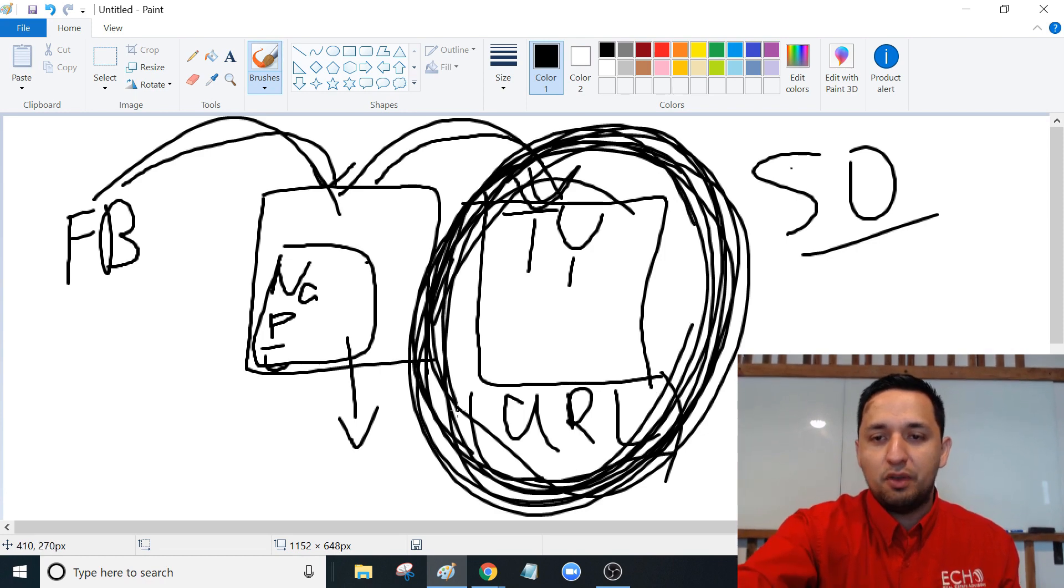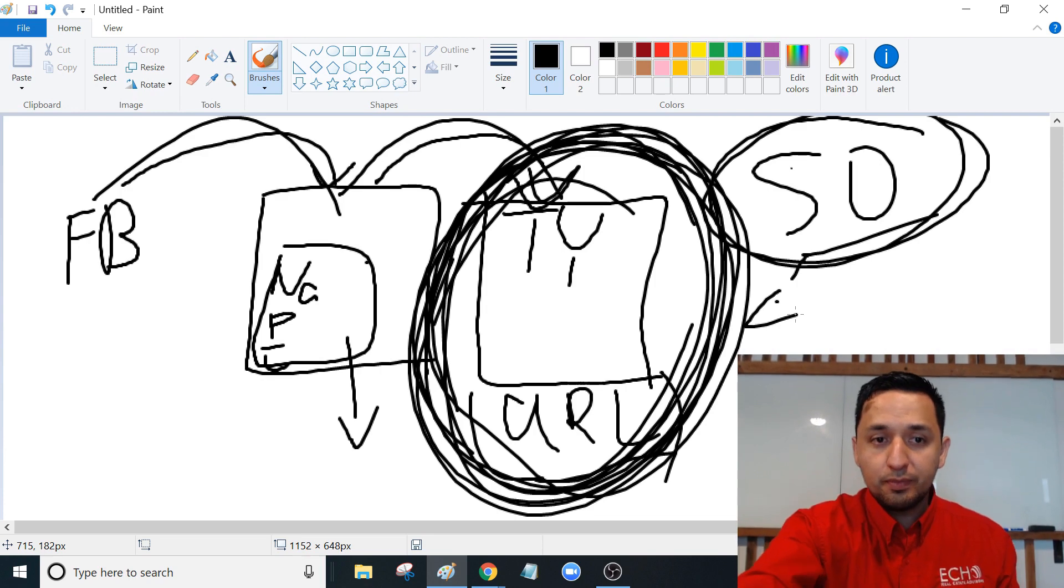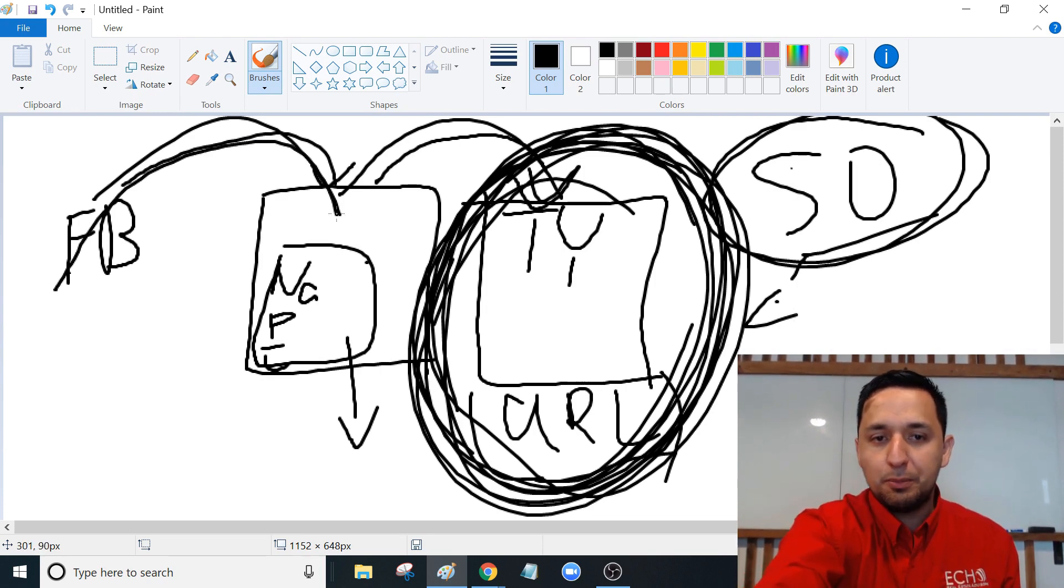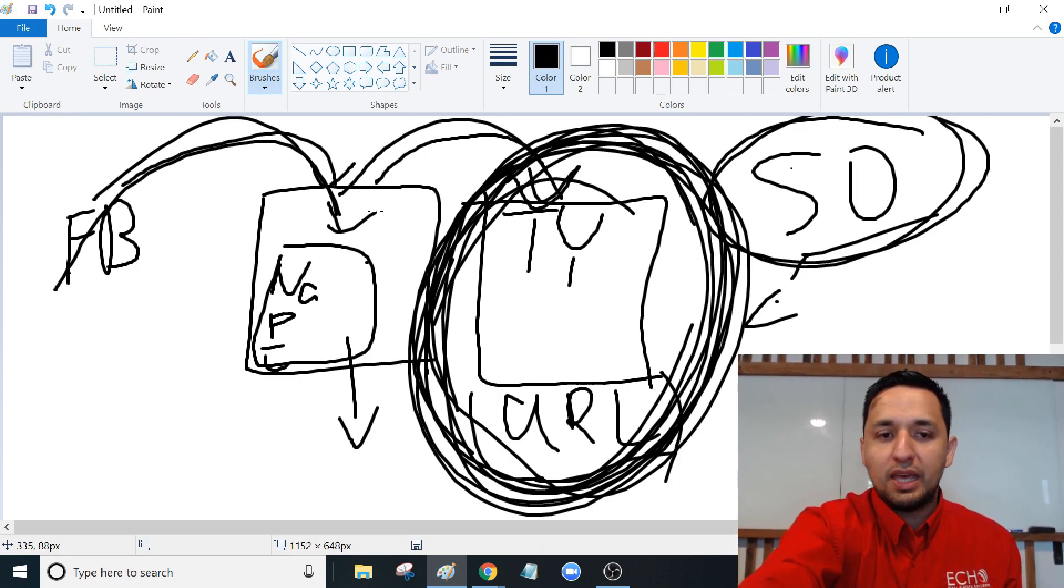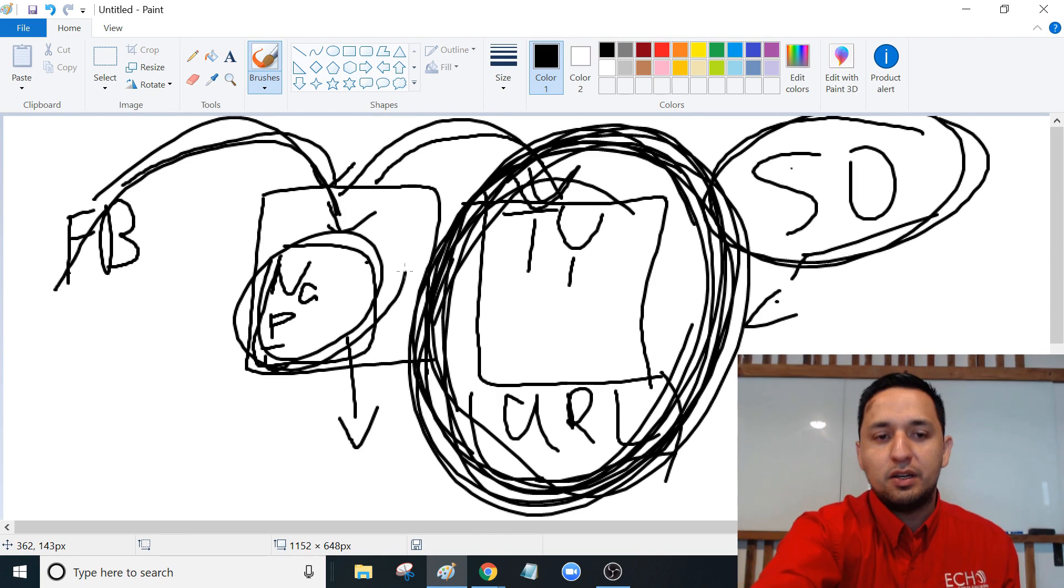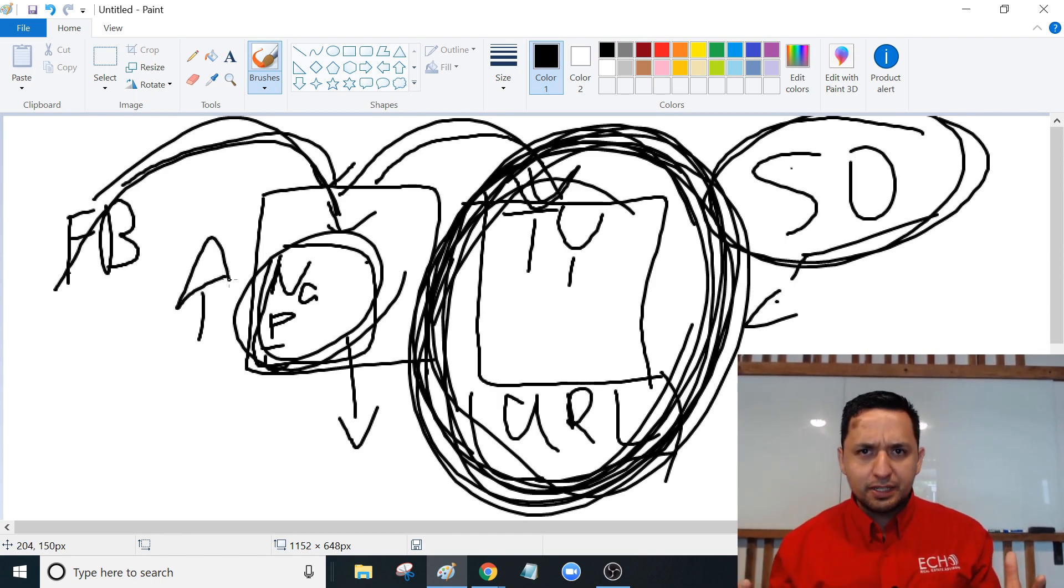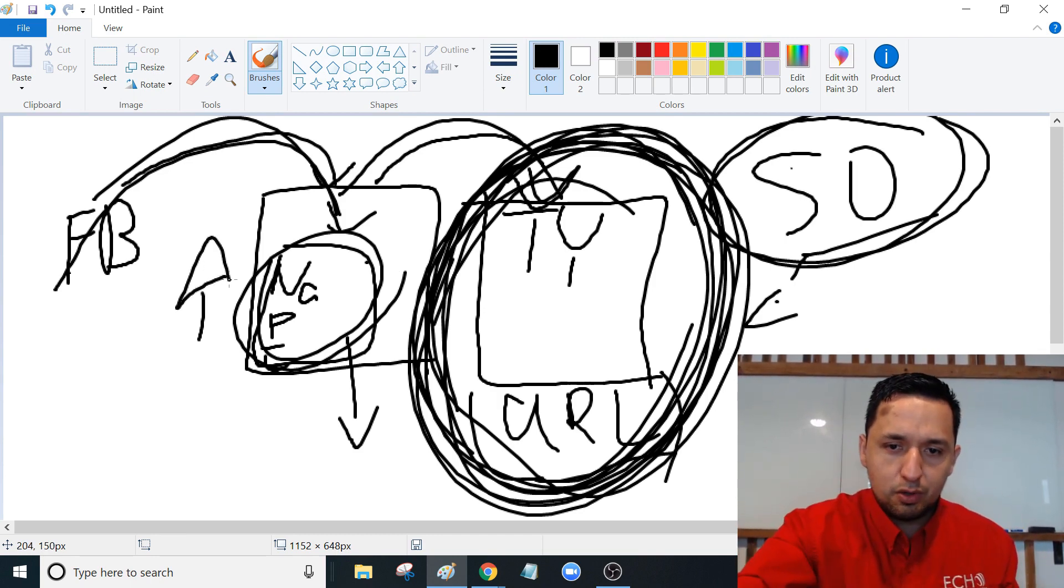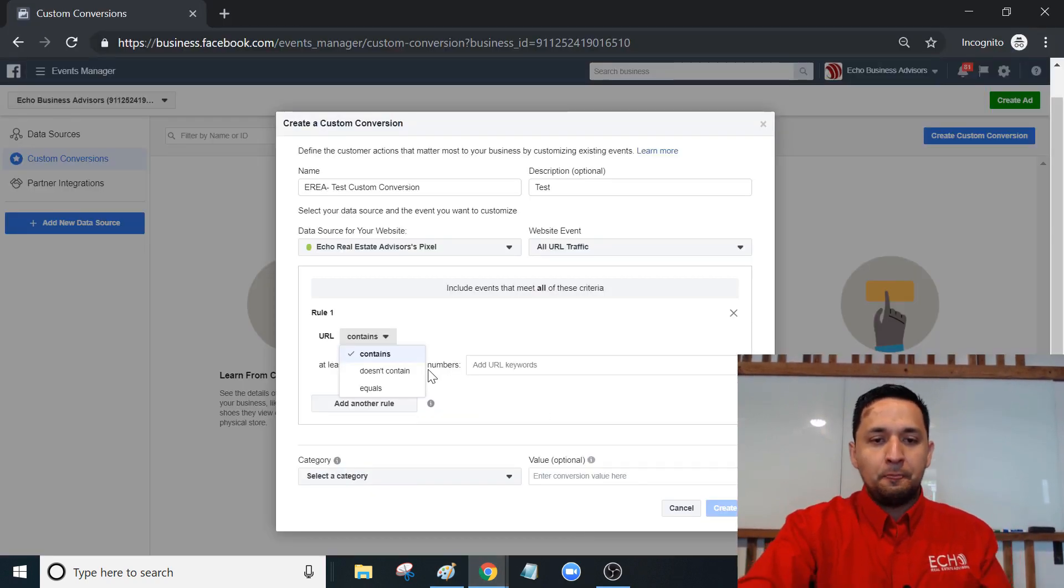The more traffic that you can drive here, the more people that are going to eventually end here. At some point, Facebook is going to get so smart that it's going to take the 50 conversions that you have here, and it's going to feed you more people that are likely to act. You're going to see the amount of people that give you their information from right here just skyrocket. Does that make sense? So that's what we're trying to do. This is the URL that we're after.